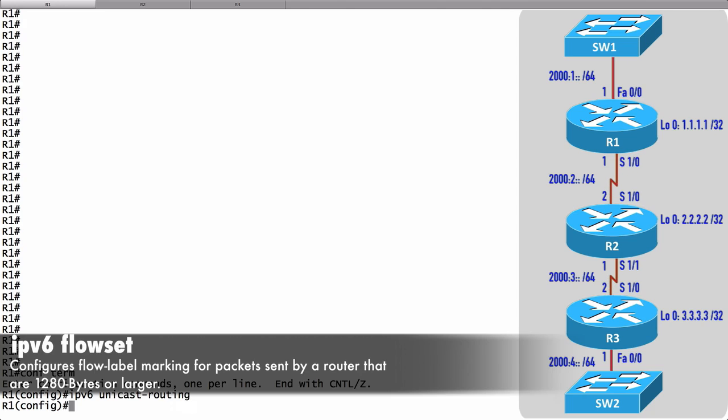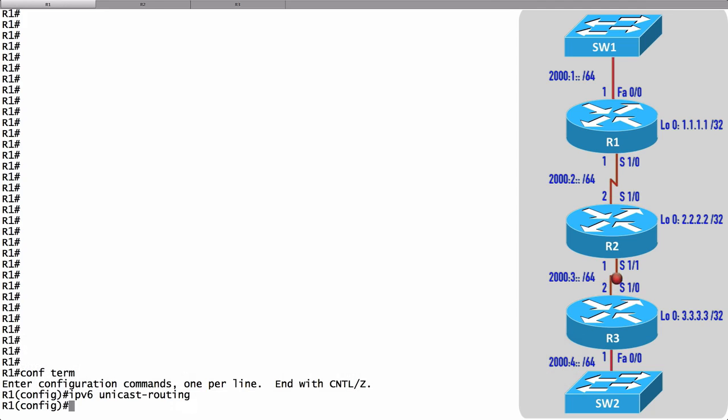What this means is the router is going to be able to track destinations to which it is sending fairly large packets. It's going to make a record of that destination in the router's MTU cache.